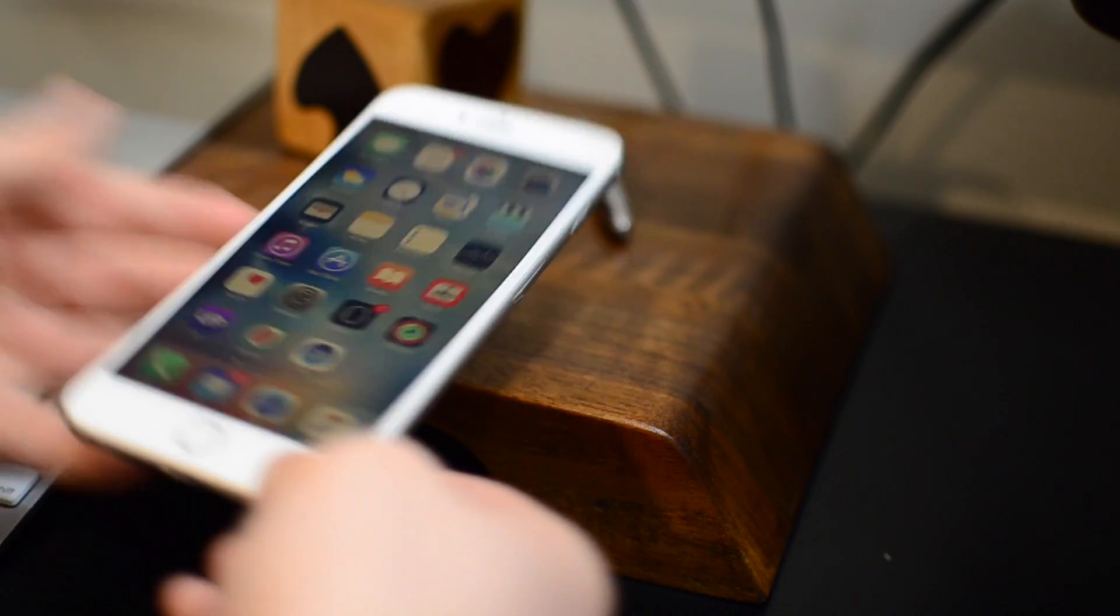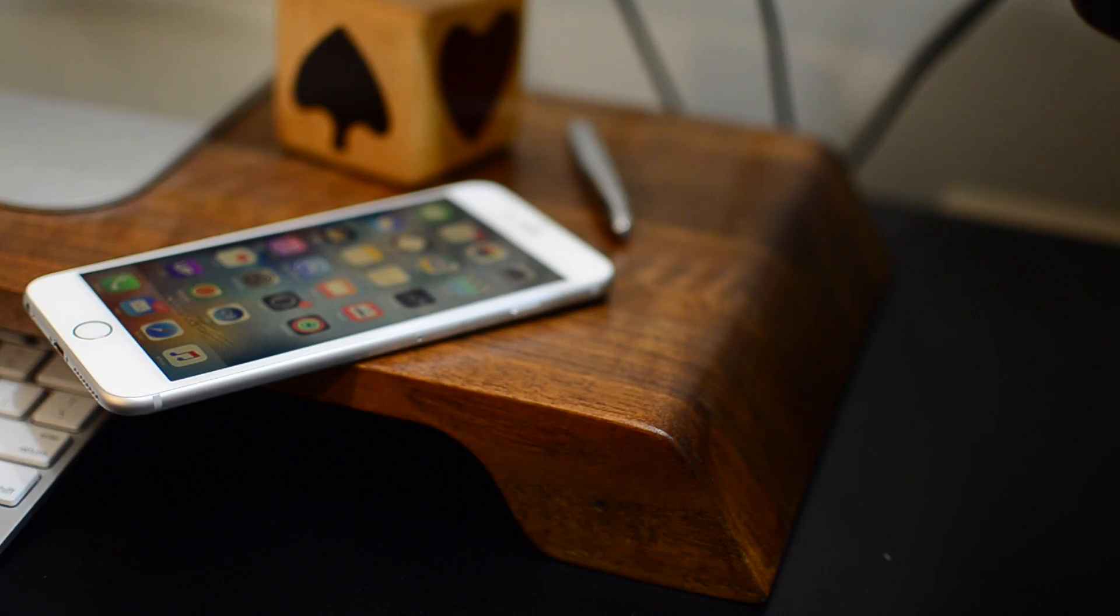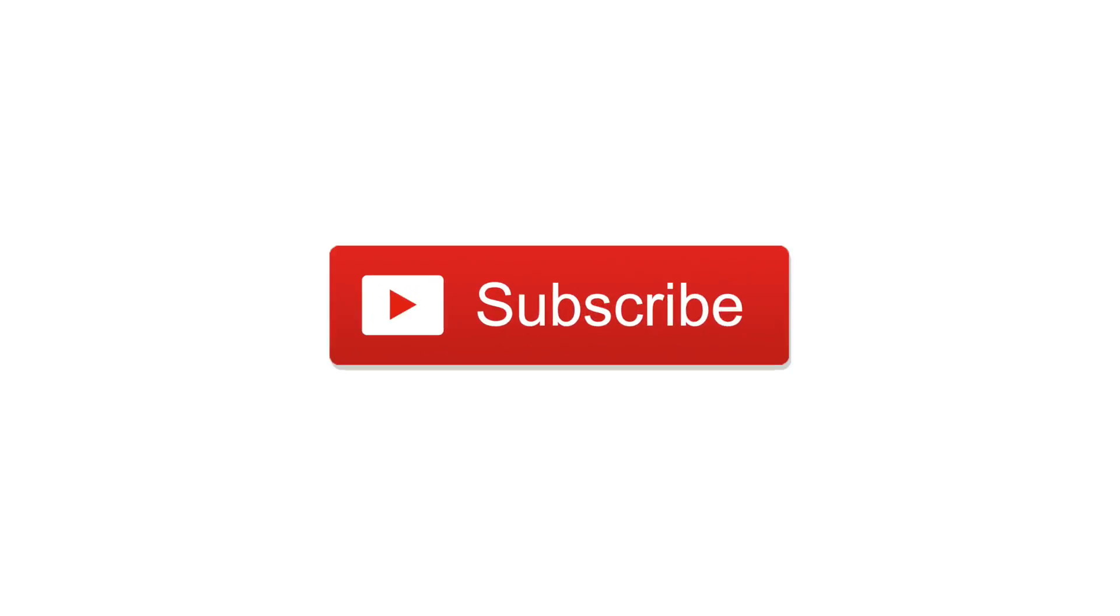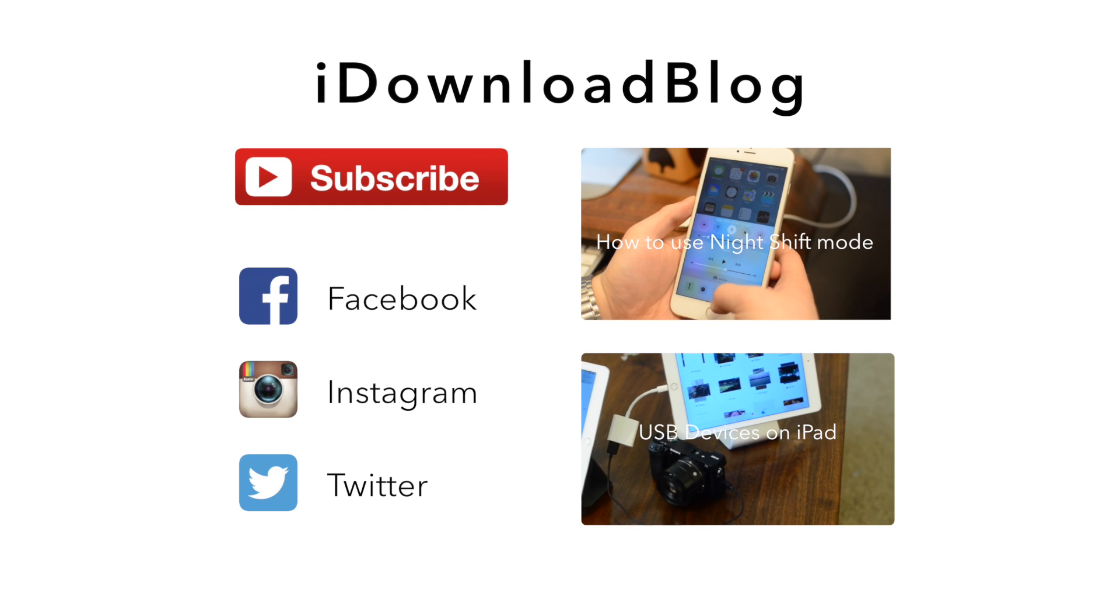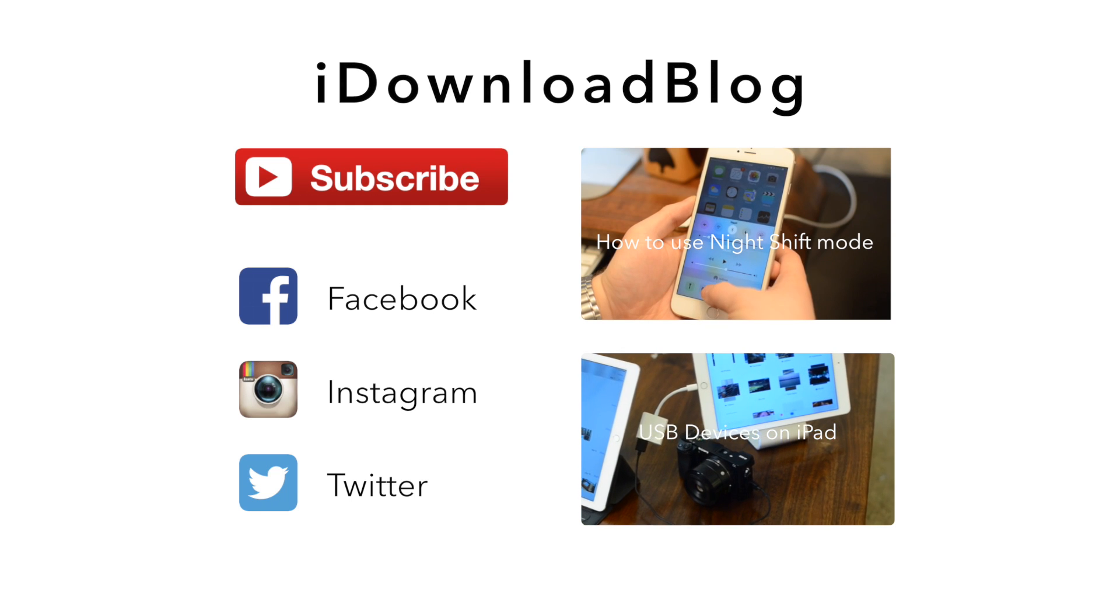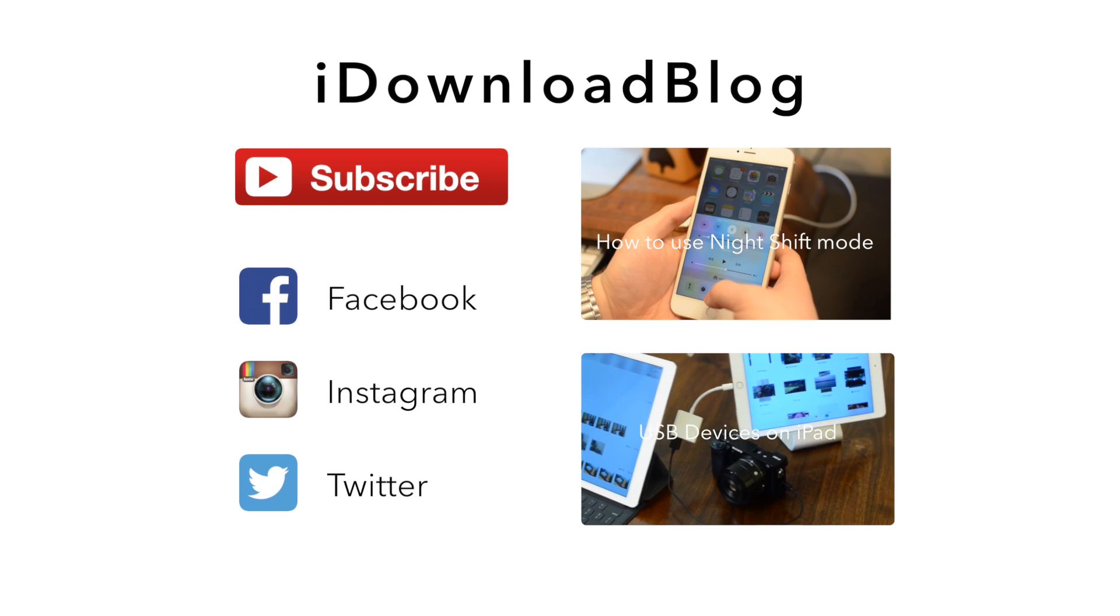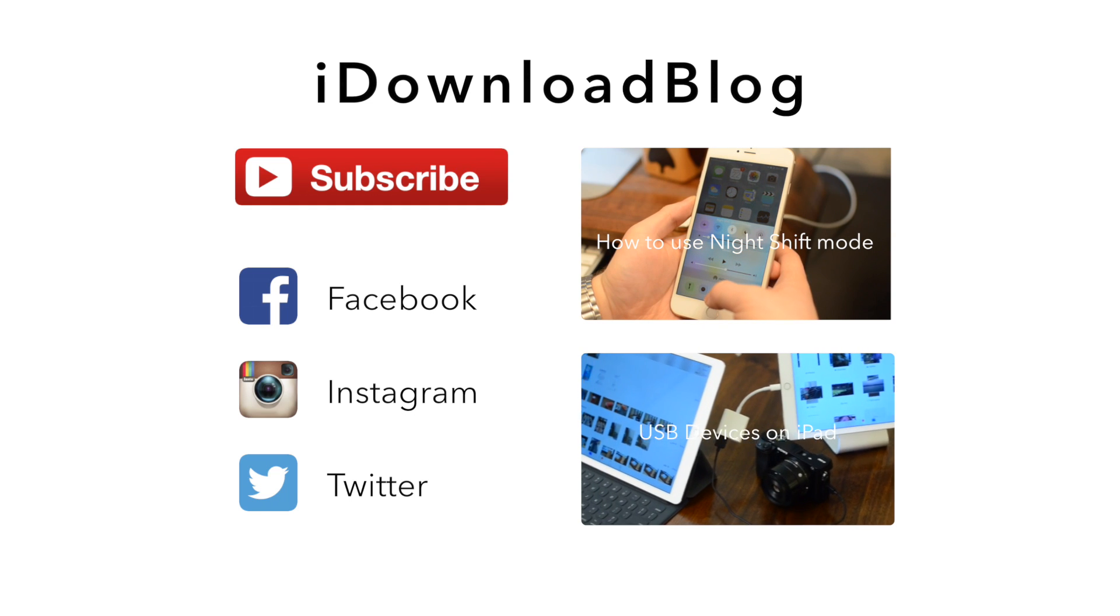Let us know what you think down in the comments below. Please subscribe if this video was at least a little bit useful. Check out all of our other videos. And until next time, this has been Andrew for iDownloadBlog.